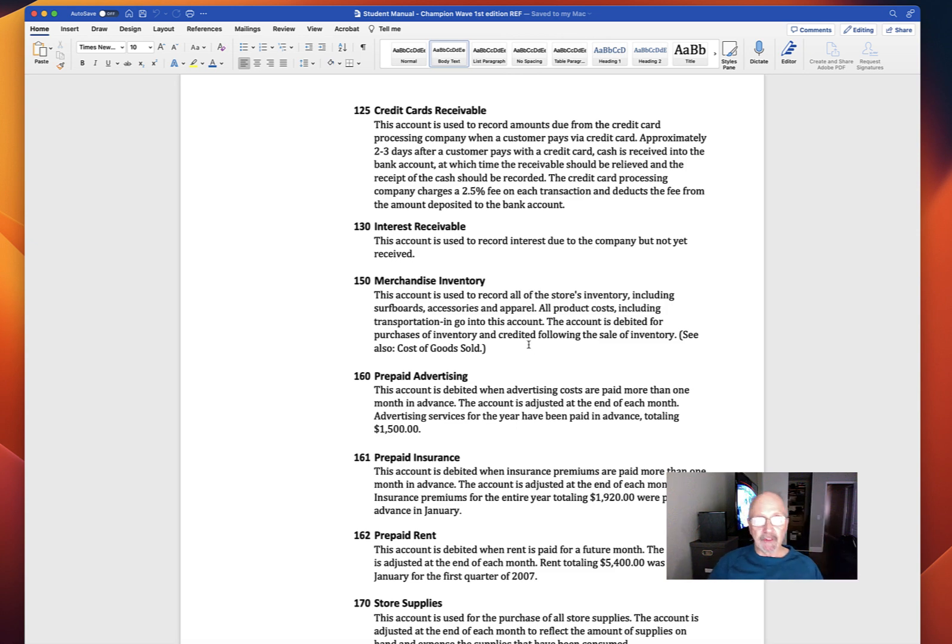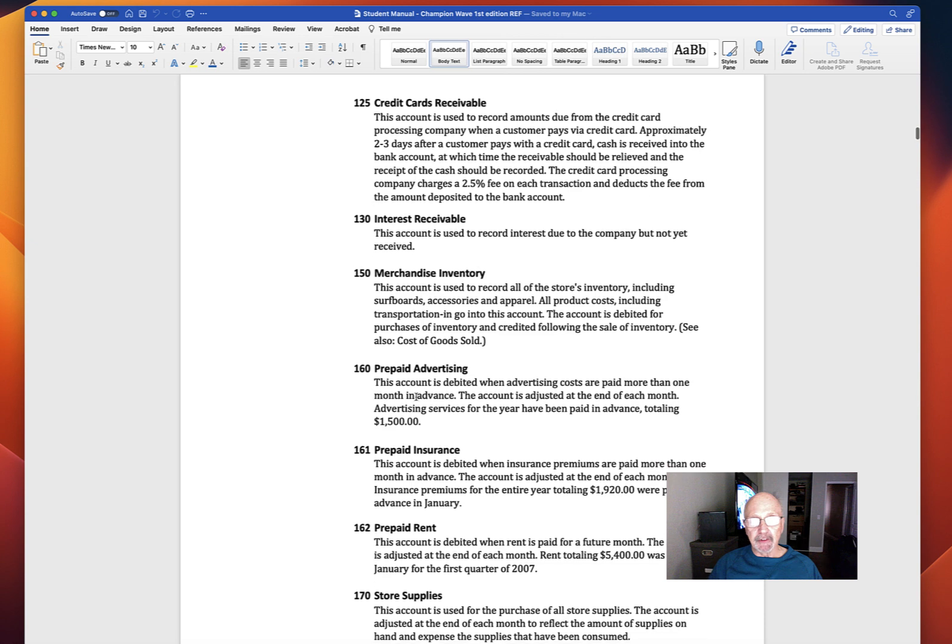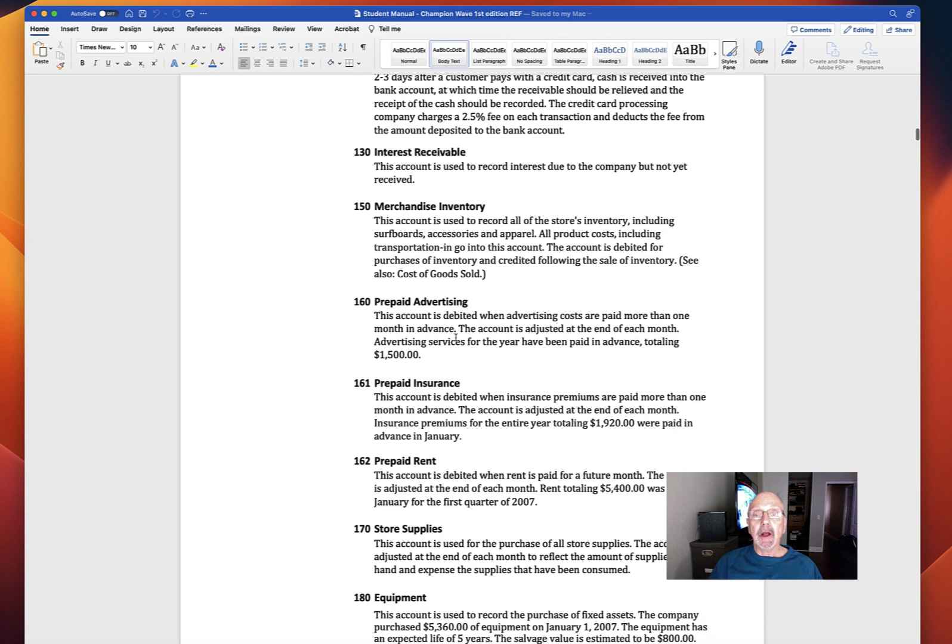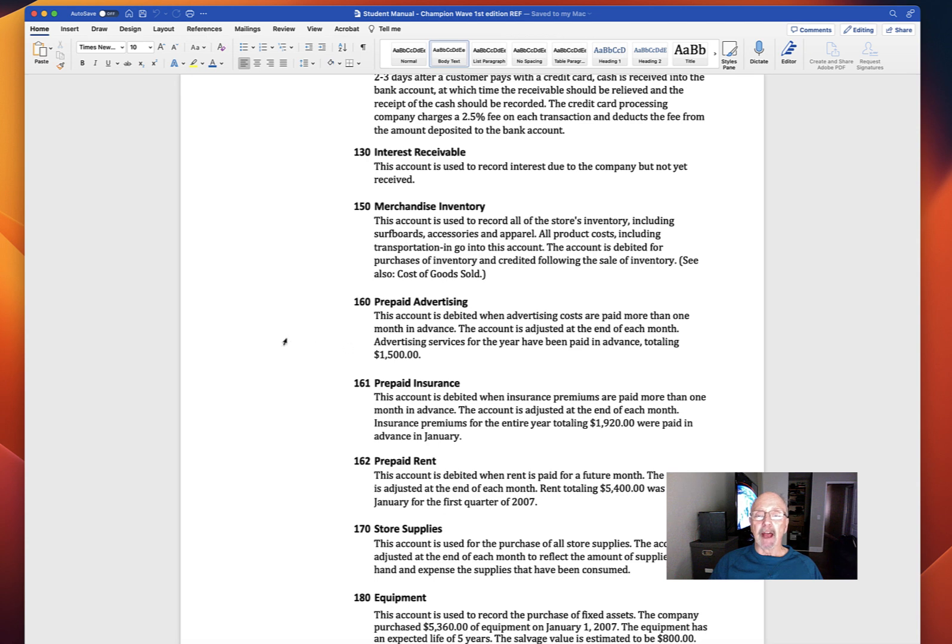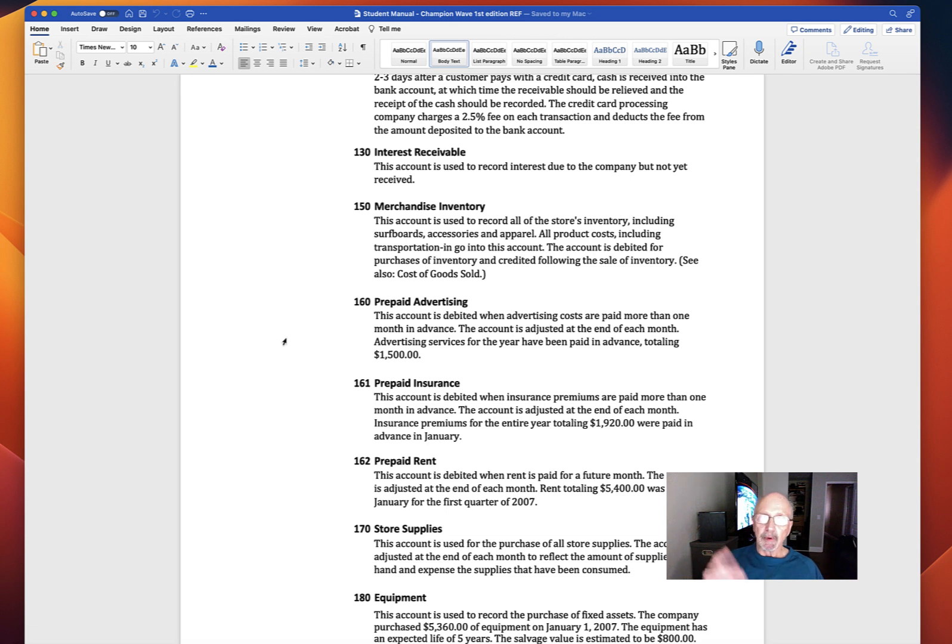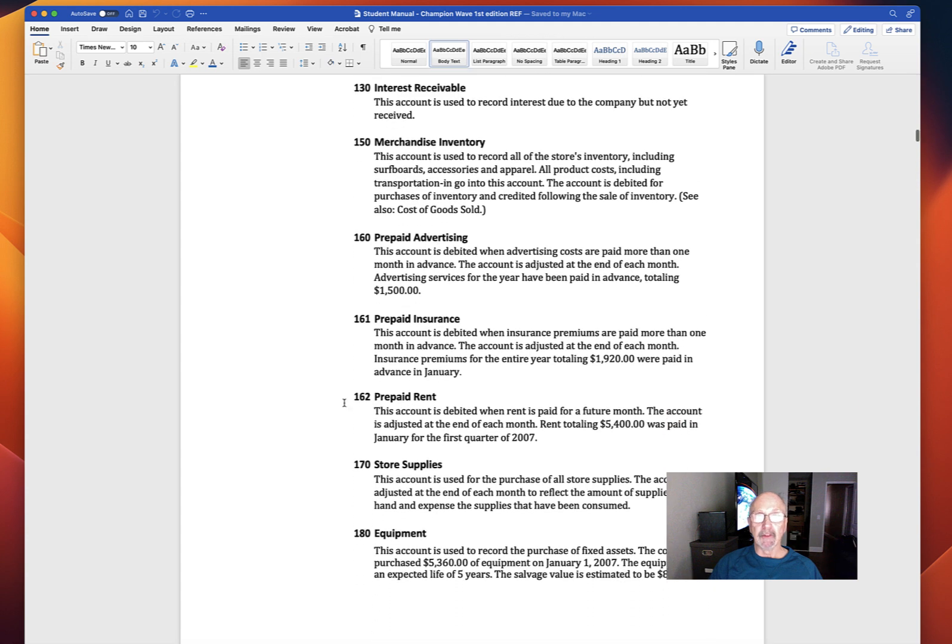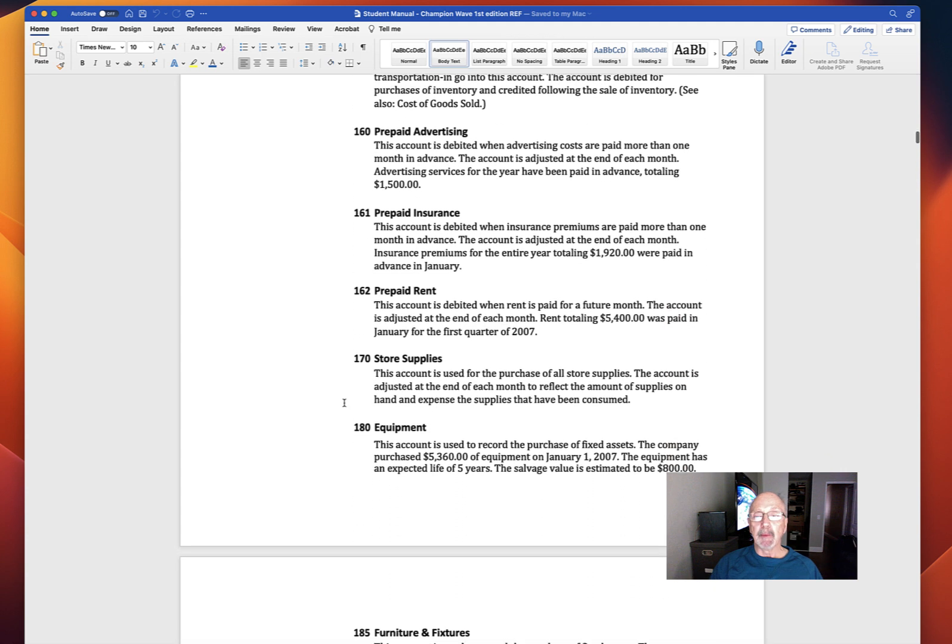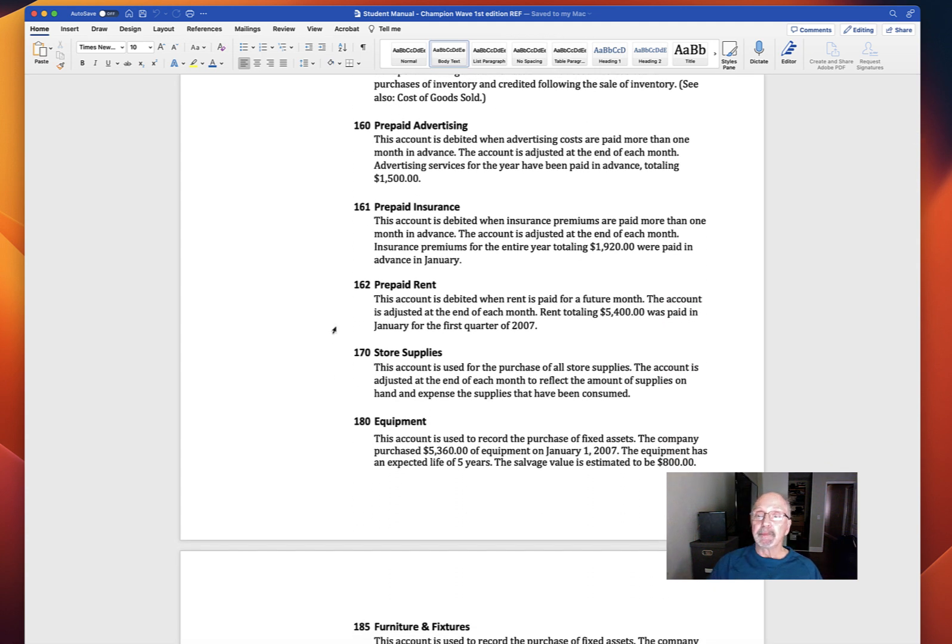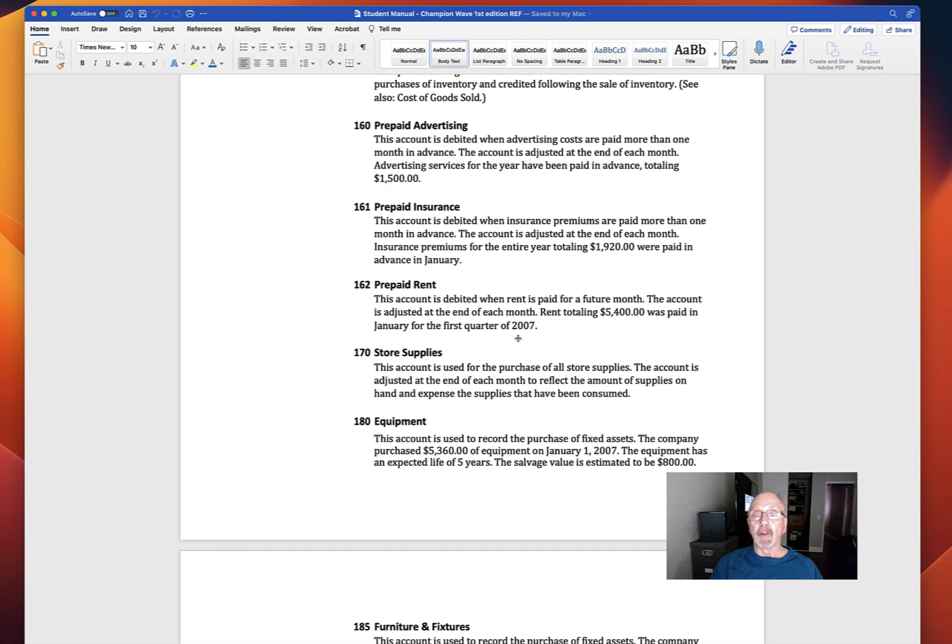Accounts 160, 161, and 162 are all prepaids. Prepaid advertising is adjusted at the end of each month. Advertising services for the year have been paid in advance, totaling $1,500. Prepaid insurance: we paid the entire year's premium of $1,920 up front. We will recognize monthly insurance expense. And prepaid rent, this is different. The account is adjusted at the end of each month. Rent totaling $5,400 was paid in January for the first quarter of 2007. So this is three months' rent, not 12.